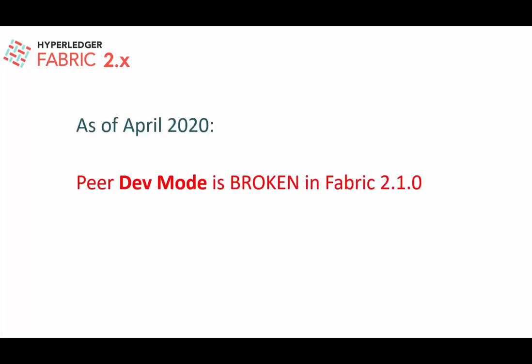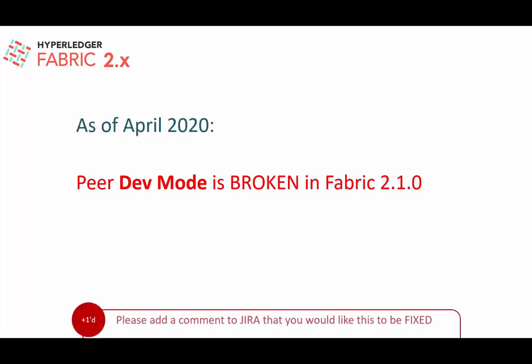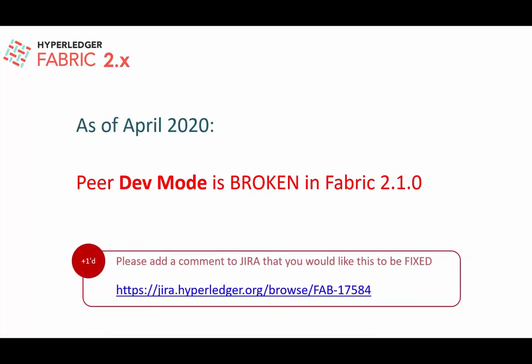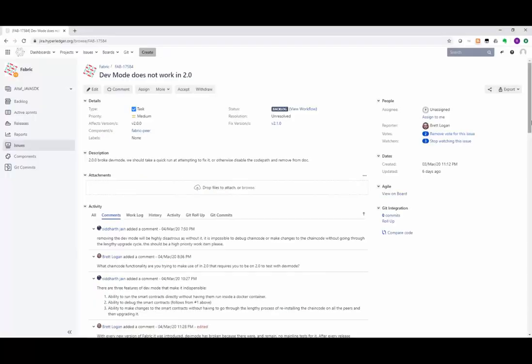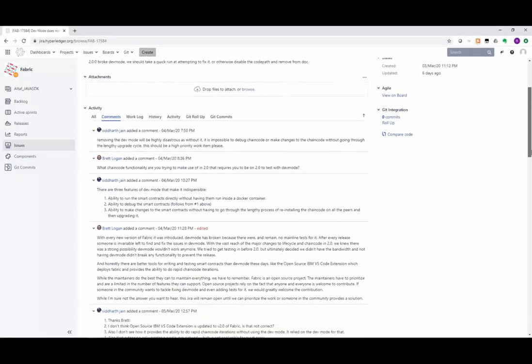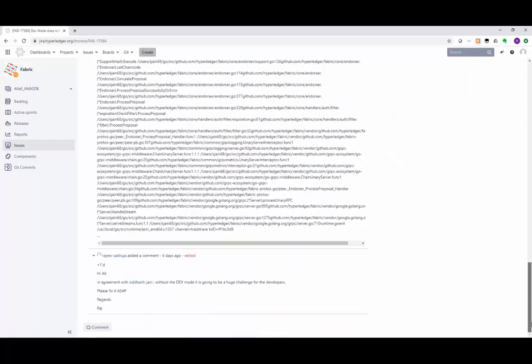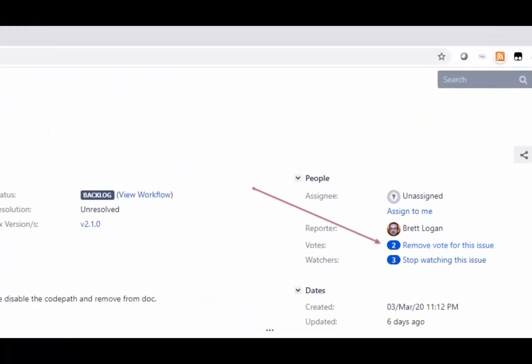On a less positive note, the peer dev mode is broken in Fabric 2.1.0 as of April 2020. You can read more about this issue at the provided link. I encourage you to visit that page, read about the issue, add comments, and vote the issue up to get the developers' attention so it can be resolved.